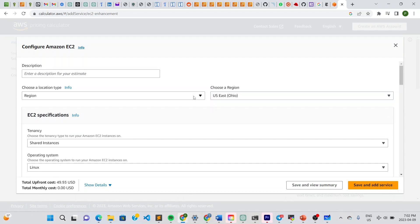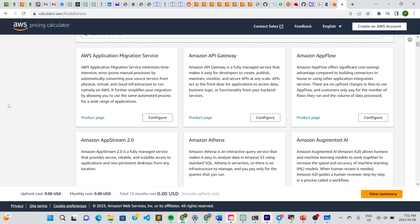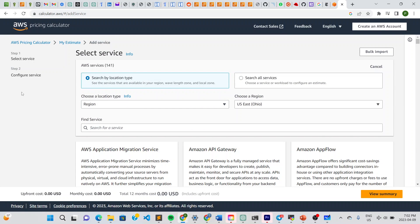Obviously you'll know more details based on what your boss discussed with you. You can simply enter a name here — let's say 'EC2 estimate'. Here you can choose your region; leave it as already selected.